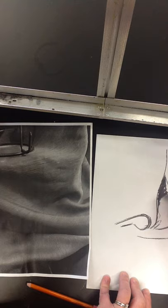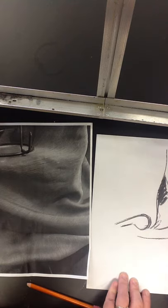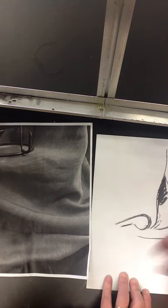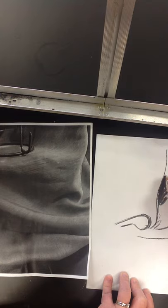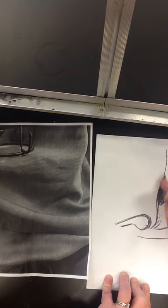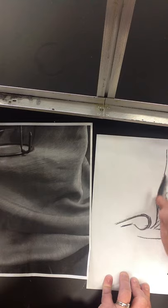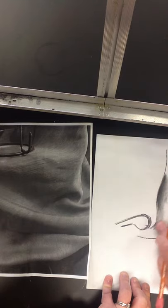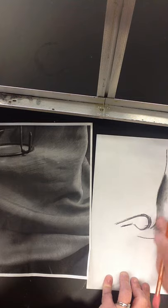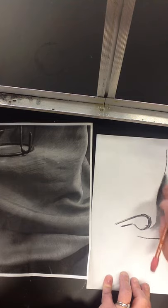If I want it to be even darker than it would be with just the willow, I want to add a little charcoal in there. And what that's going to do is just darken the value. And then I'll just blend that out a little. There we go.